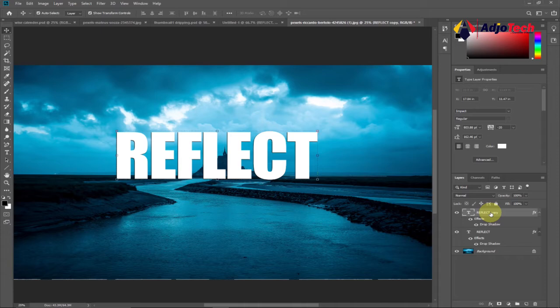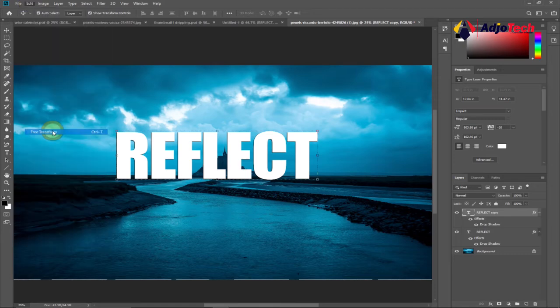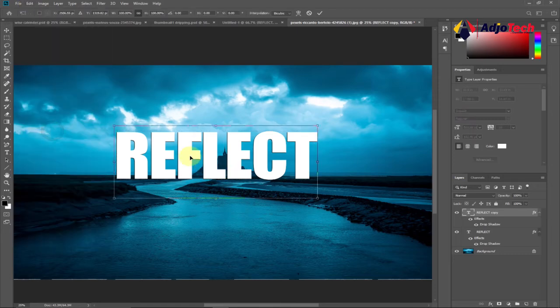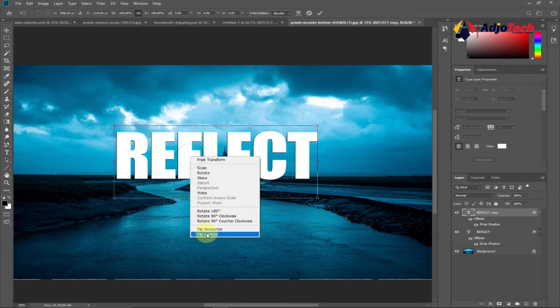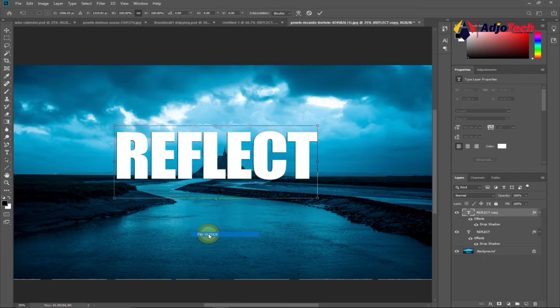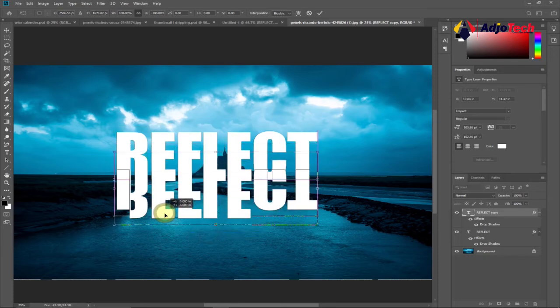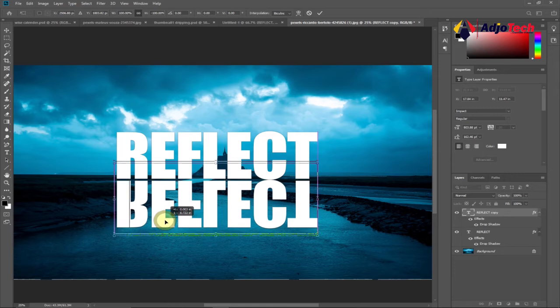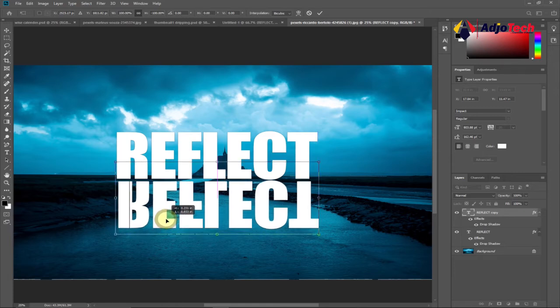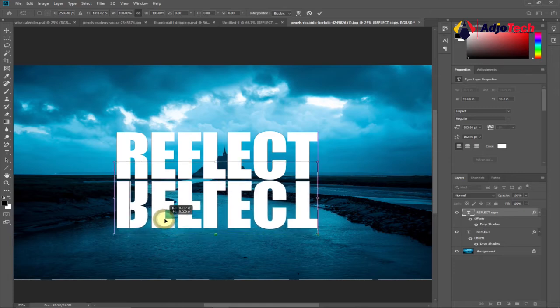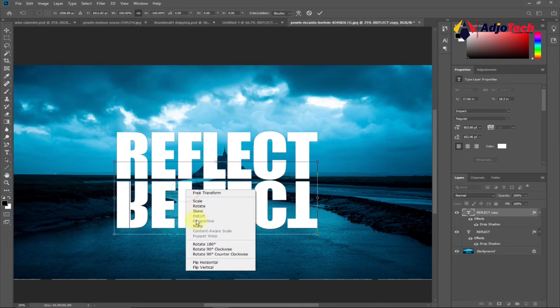Now we need to transform and rotate this. Go to your main menu, click on Edit, then go to Free Transform. Right-click and select Flip Vertical. We're going to flip this and drag it down a bit. The next thing we need to do is right-click and go to Perspective.